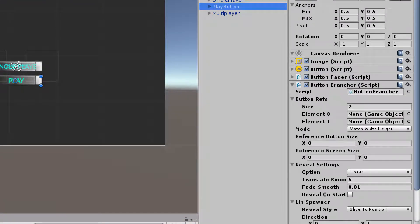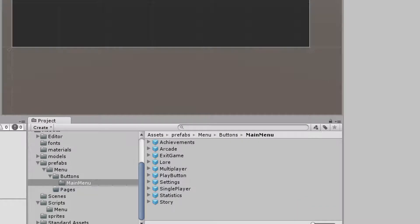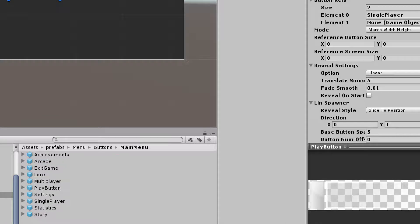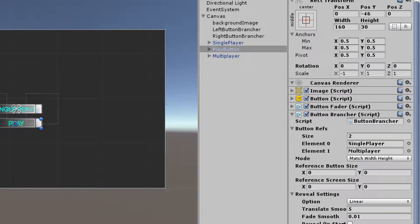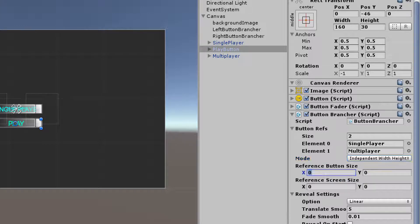Now I can go back to my play button and drag those prefabs into my play button's element list — single player goes in there and multiplayer goes in there. Now I need to change my mode to independent width and height. If I have it at match width and height, that's going to make my button square, and we don't want that. My reference button size by default is 160 by 30, but I want these buttons to be a little bit smaller since they are a subcategory of buttons, so I'm going to change it to 124 by 24.